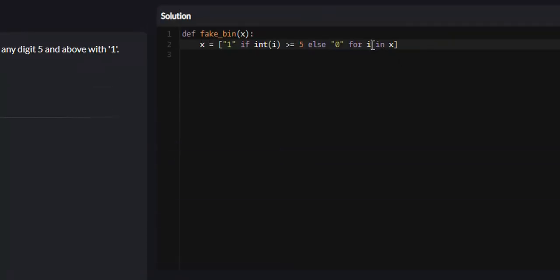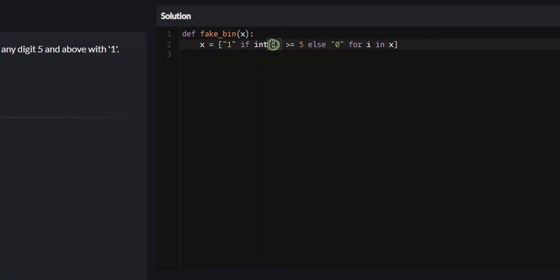So for every integer in x, what we're going to do is perform a check. Is i, we have to convert it into an integer because we cannot perform comparison checks on strings. So we convert our string i to an integer and check, is it greater than or equal to 5?